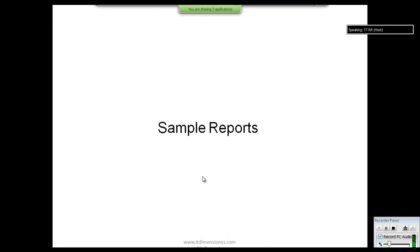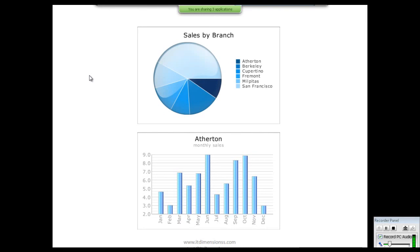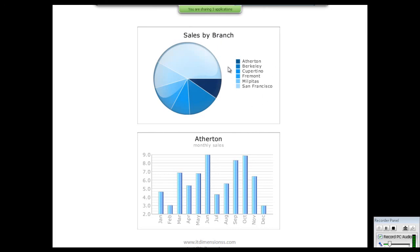The data warehouse is used for report generation. Management needs these reports to study day-to-day business and make decisions. We will look at some sample reports so you understand why it is important for an organization to implement a data warehouse. This is a report generated by an OLAP — Online Analytical Processing — system. The system takes data from a data warehouse and calculates the sales by each branch, with each branch name listed.